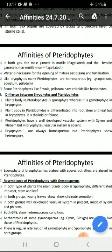Yaani us mein root, stem aur leaf ka differentiation nahi paaya jaata hai. Pteridophytes ke andar well-developed vascular tissue system paaya jaata hai jis mein xylem aur phloem present hota hai. Lekin bryophytes ke andar yeh vascular tissue system nahi paaya jaata. Bryophytes hamesha homosporous hote hain, lekin pteridophytes heterospory bhi show karte hain.